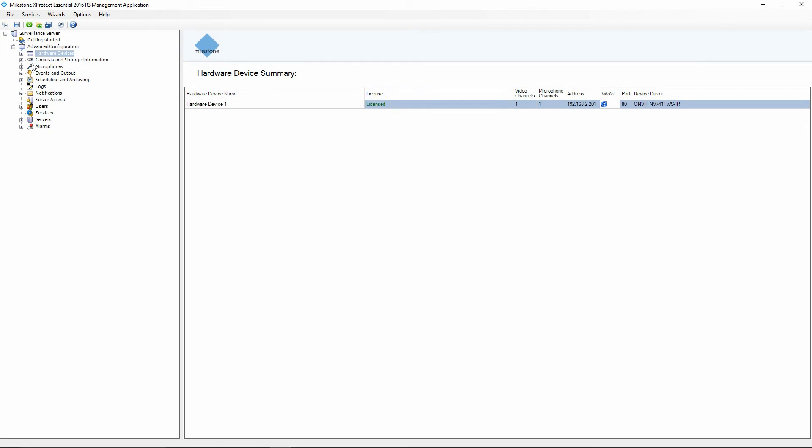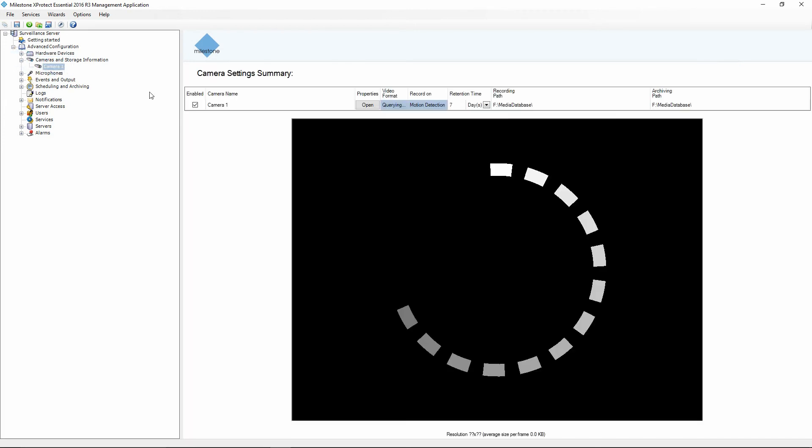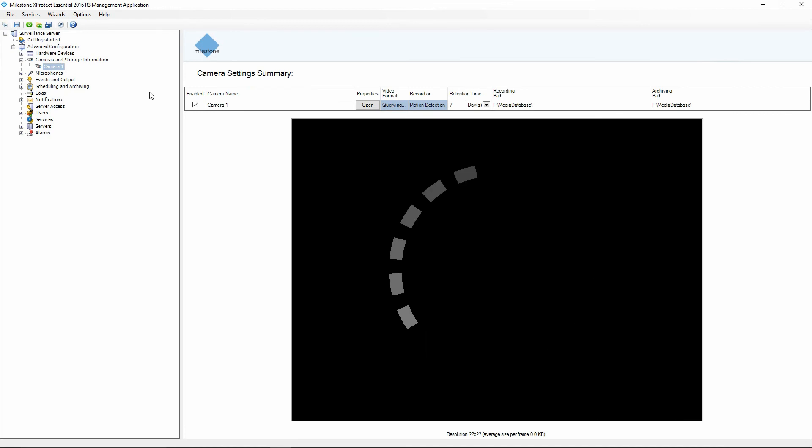Now that we've got the camera added we're going to take a look at the camera and storage information and I'm going to click on camera one. This will give us the live view of the camera.